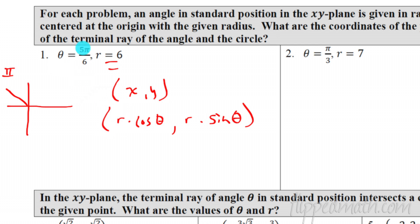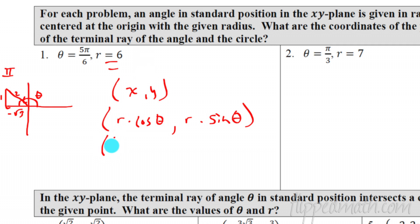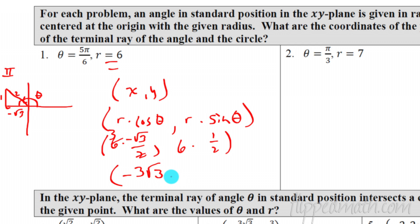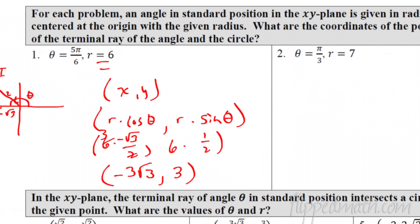The coordinate point is r times cosine of theta comma r times sine of theta. What is the cosine of 5π/6? Using the reference angle of pi over six, we get the triangle with sides 1, 2, and radical 3 — and cosine is negative radical three over two here. So we have six times negative radical three over two, comma six times sine of 5π/6 which is positive one half. Simplifying: negative three radical three, comma three.